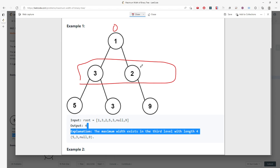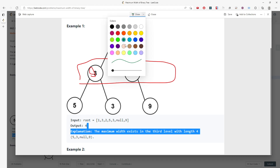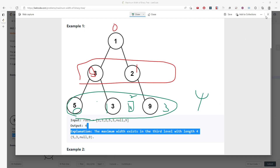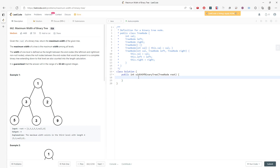I'll assign this node index zero, and the next level: this is zero, this is one, the empty node gets two, and this is three. So we have three minus zero which is three, plus one equals four — that's the answer. The width formula is last index minus first index plus one.